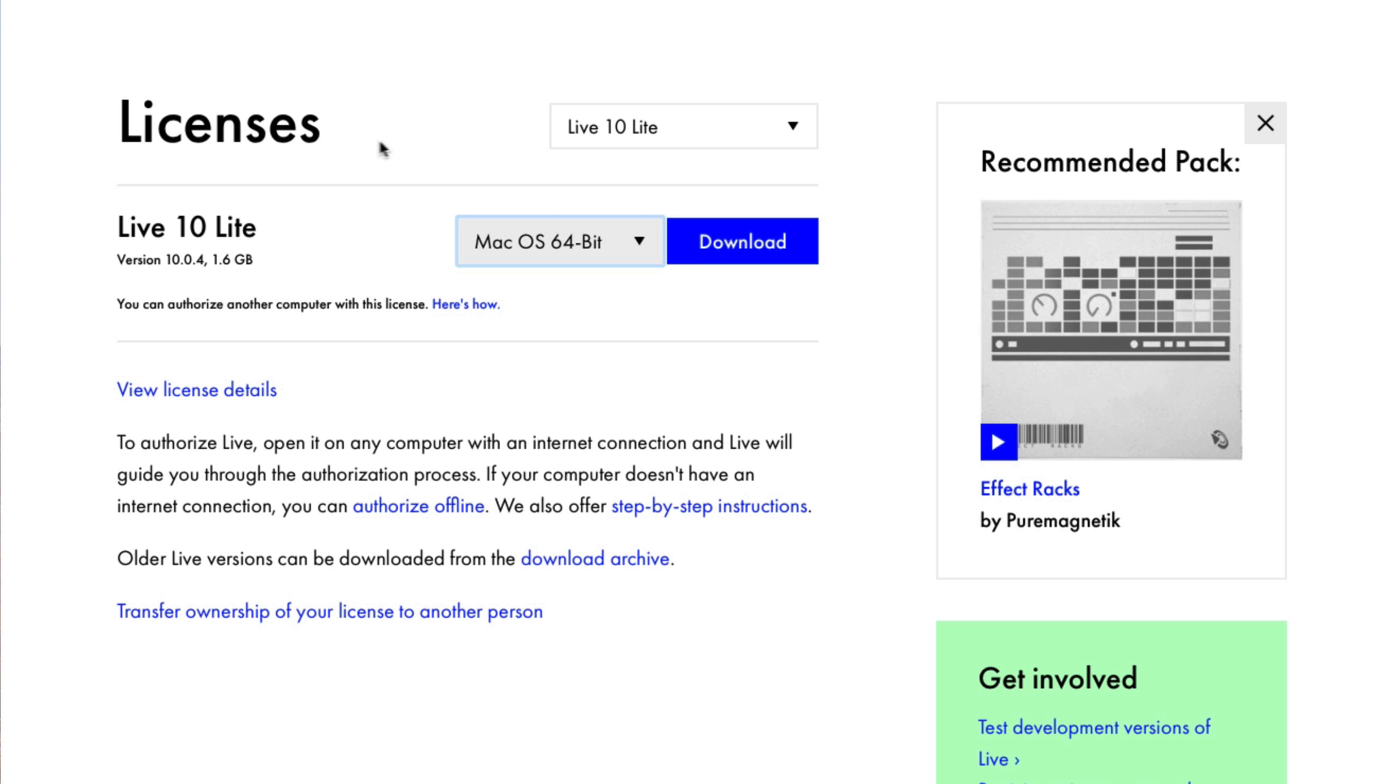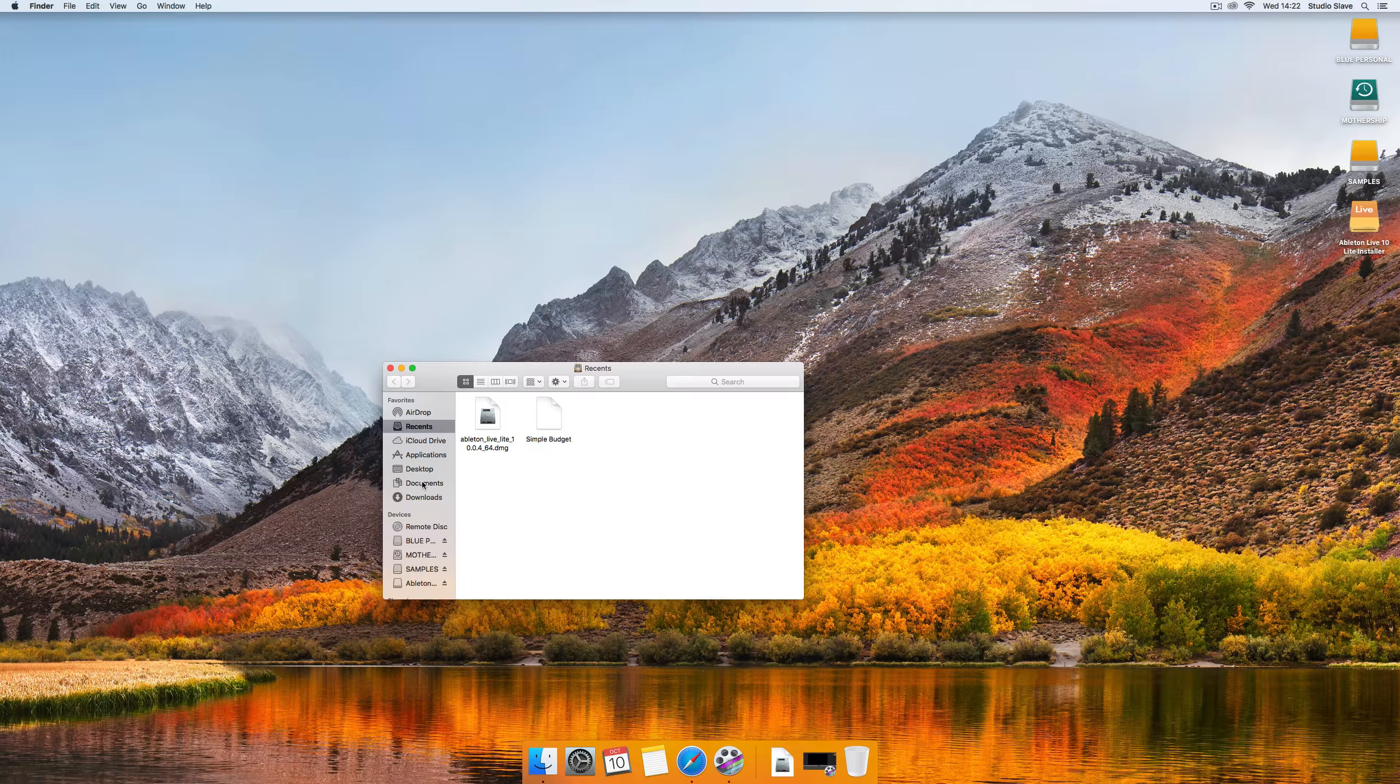Also on that note, if you do want to demo Ableton Live 10 Suite for free you can do that for a 30-day free trial from the Ableton Live website.